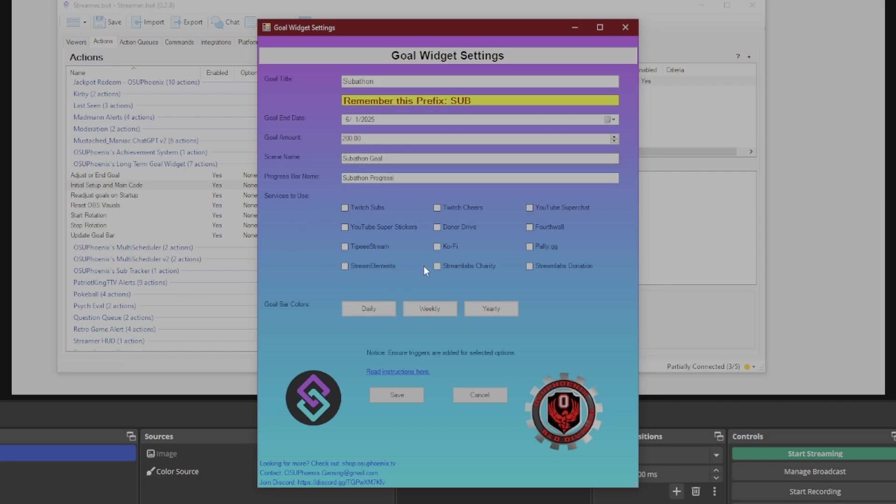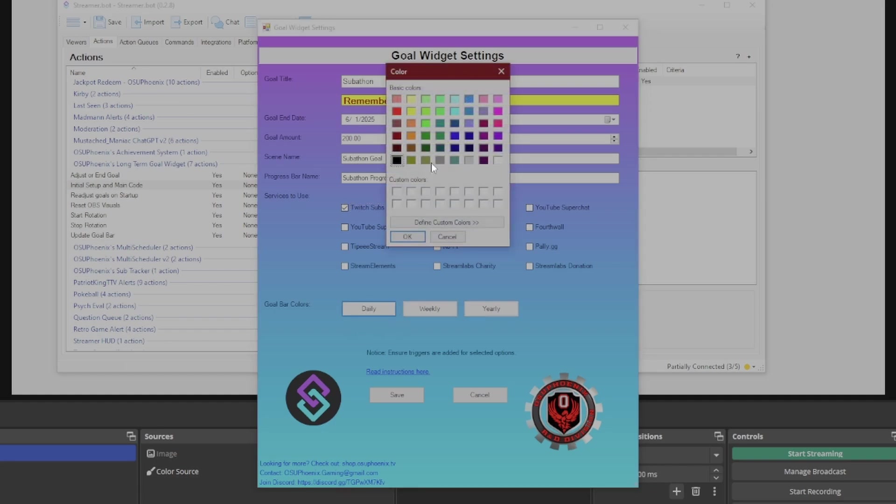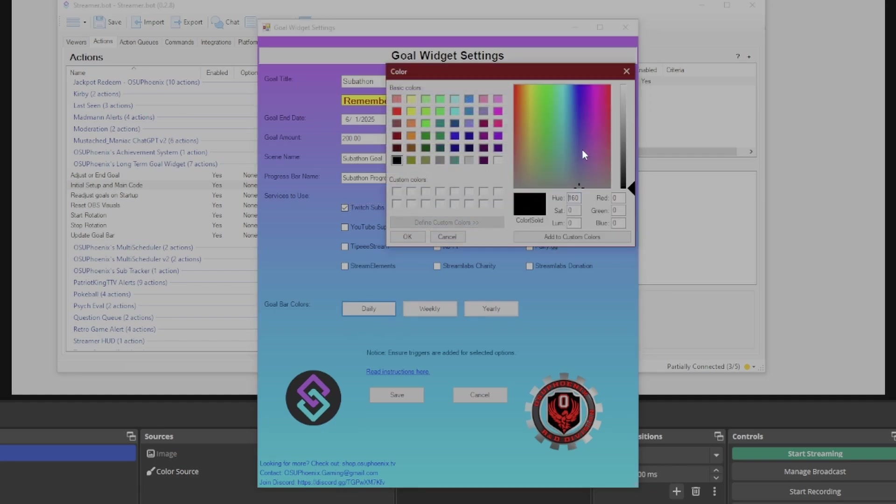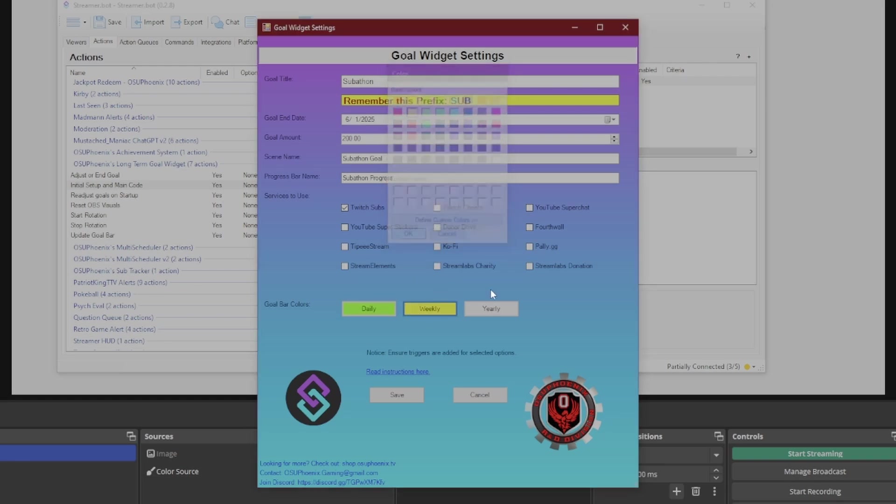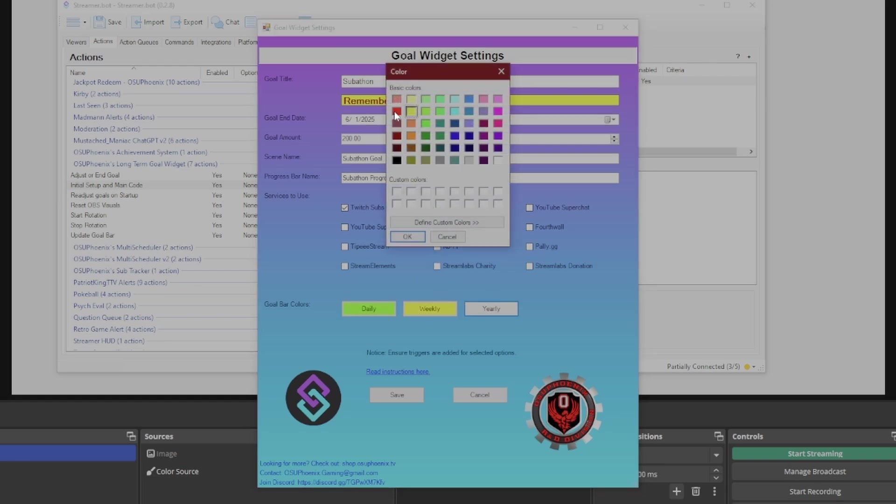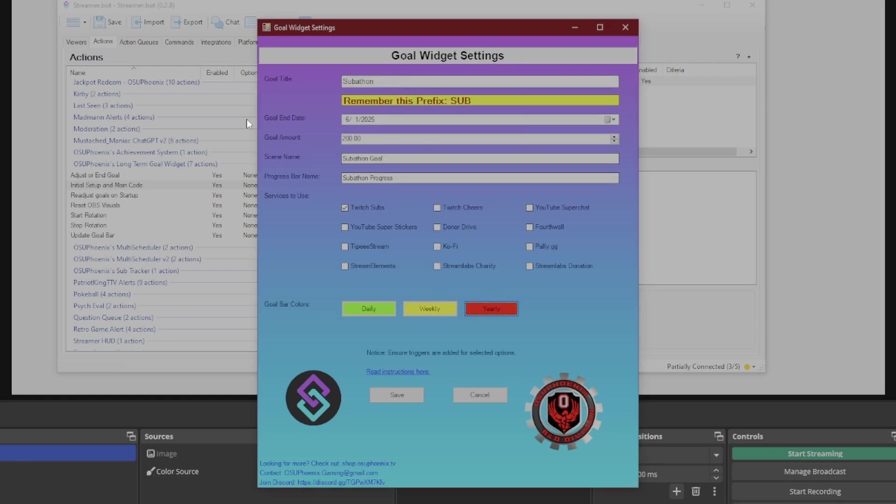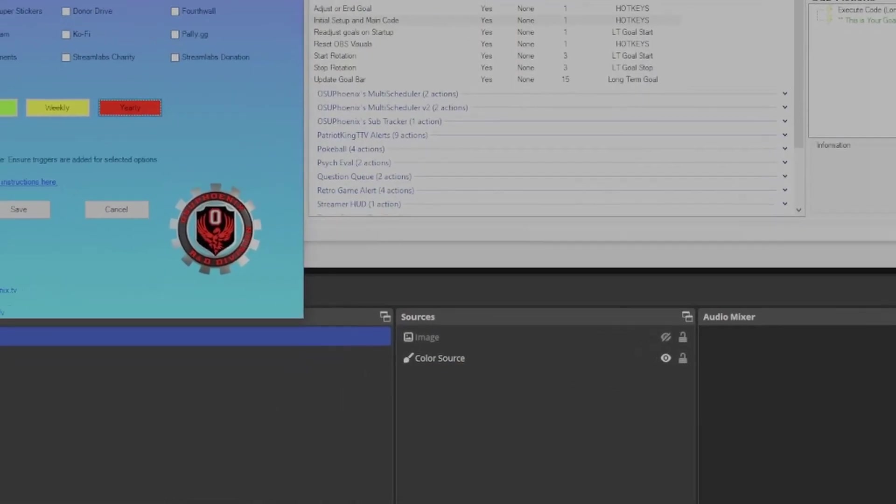Then down here in the services to use, I can select what is going to contribute to this goal. I can select everything if I want, or I can just select the things I'm going to use. So let's say I want to just use Twitch subs because this is a subathon. The goal bar colors, you can customize this however you want. You can go into define custom color and adjust this however you want. But for now, I want to keep this more like a traffic light. So green, yellow, and red.